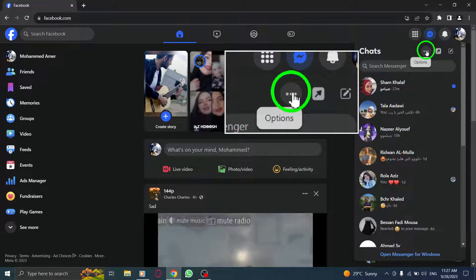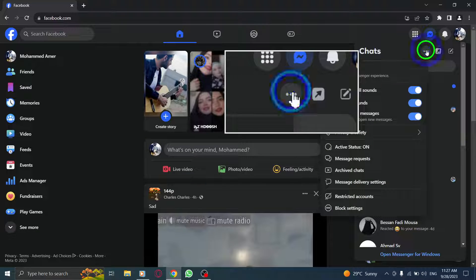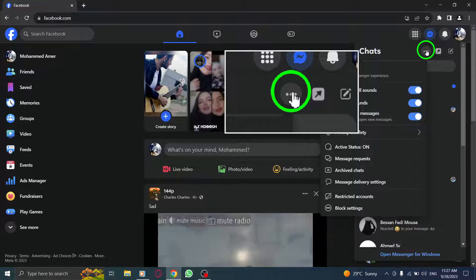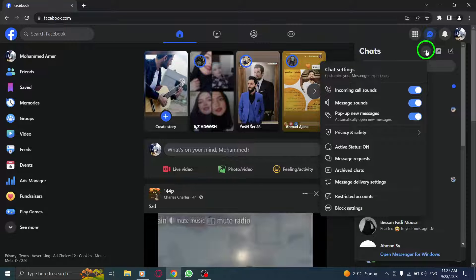Step 3: Next, click on the three dots at the top right corner of the Messenger screen. This will open the Messenger Settings menu.